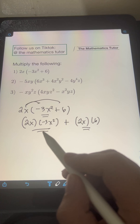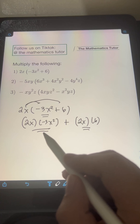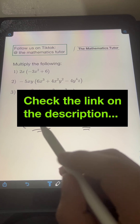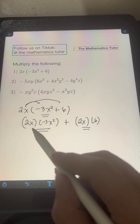By the way, I already have a previous video about laws of exponents. If you haven't watched it yet, I will put the link in the description of this video so you can check it also.